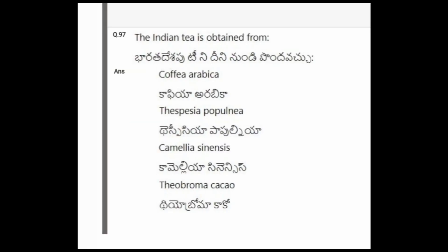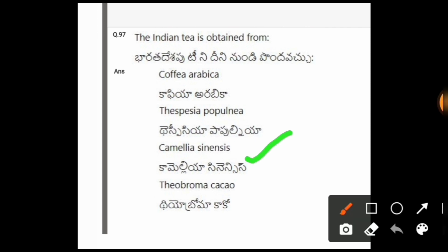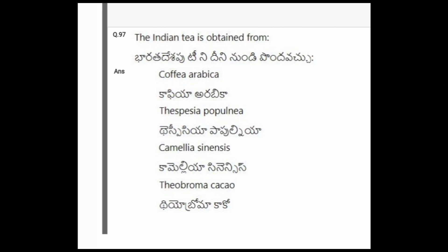Next question: Indian tea is obtained from? The options are Coffea arabica, Thea species, Camellia sinensis, Theobroma cacao. The correct option is Camellia sinensis.